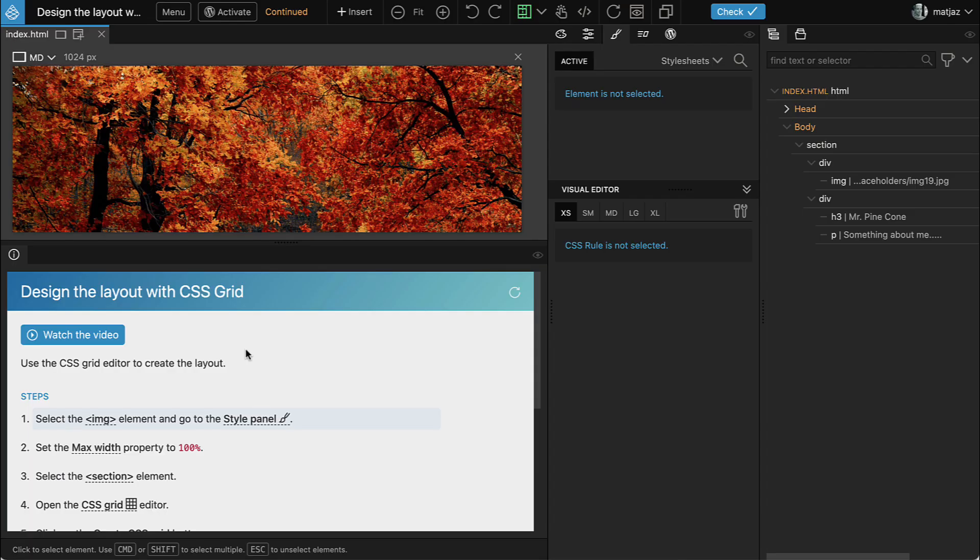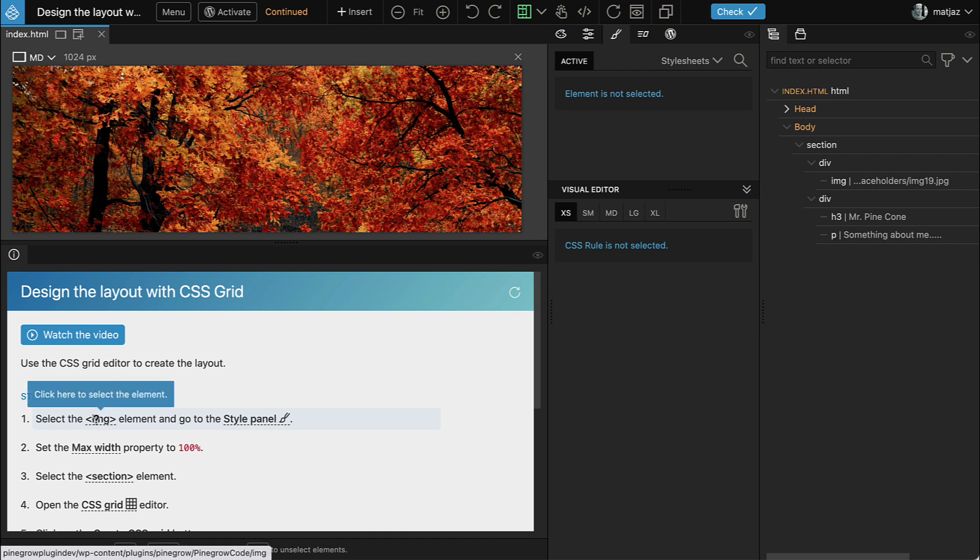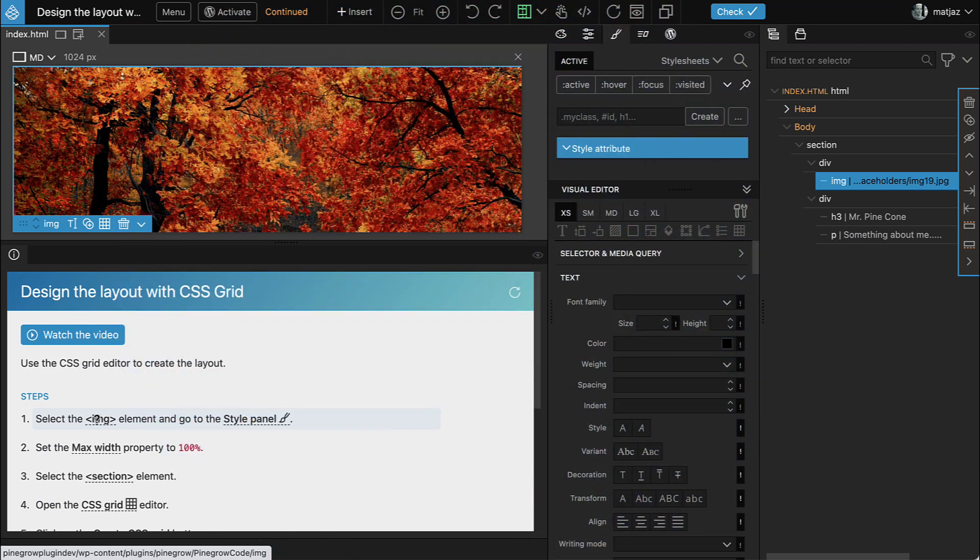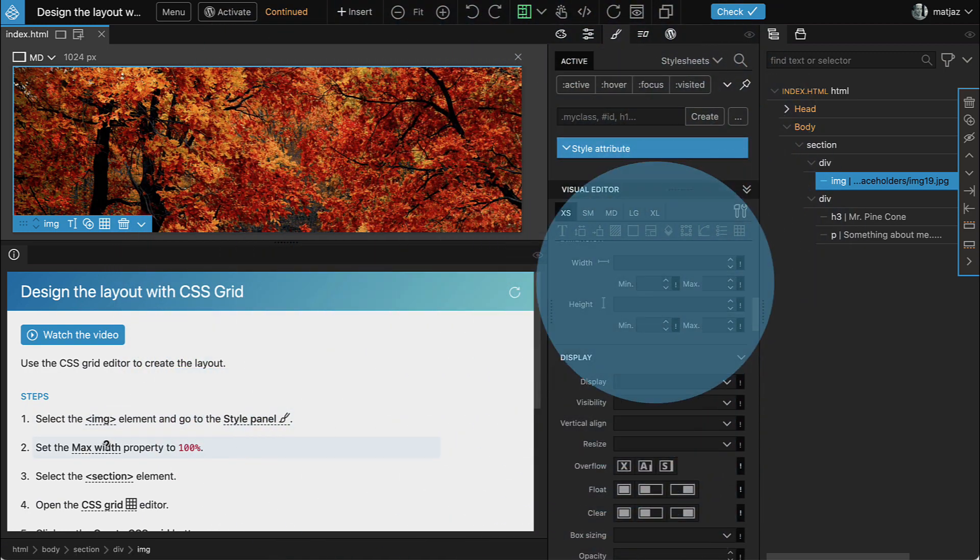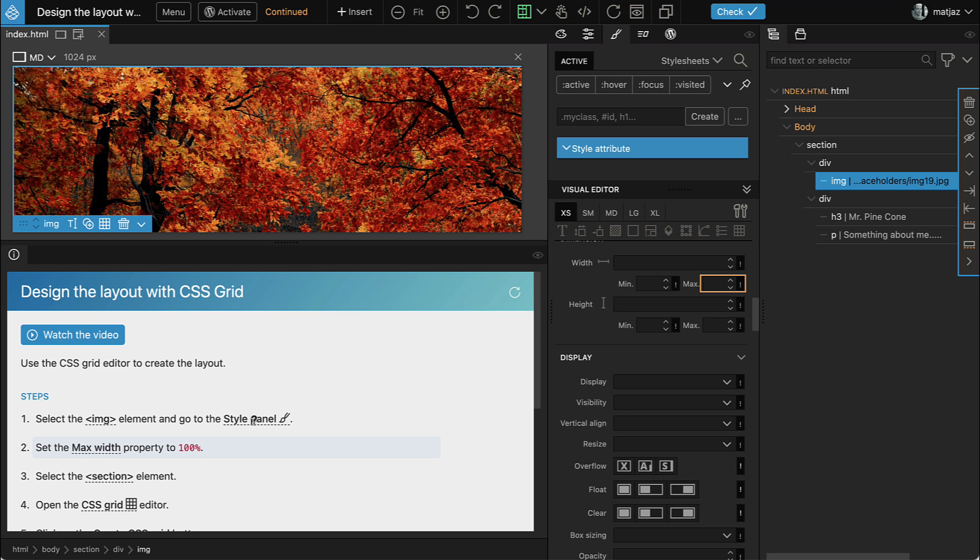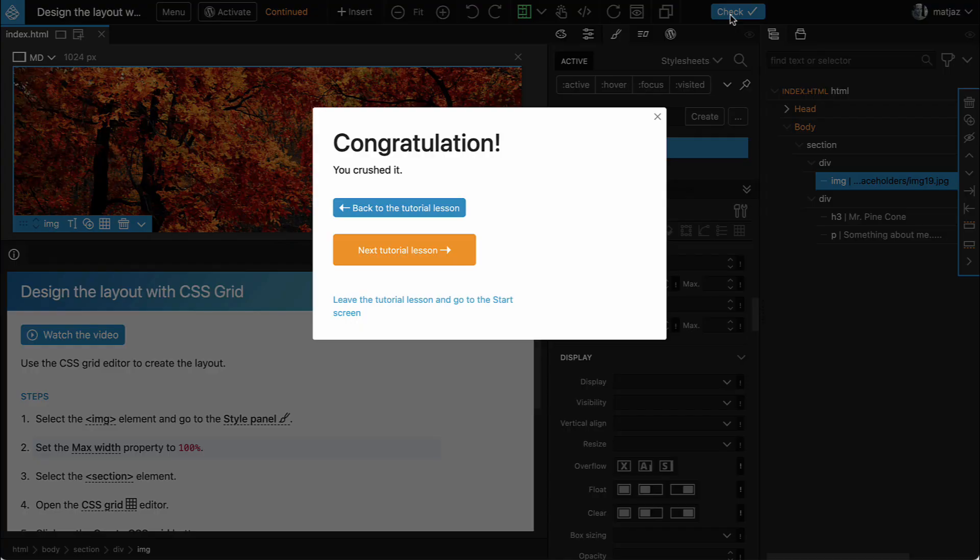After you watch the video, follow the steps. Click on underlined items to get help and to reveal elements and fields in Pinegrow interface. When you are done with the lesson, click on the check button and then proceed to the next lesson.